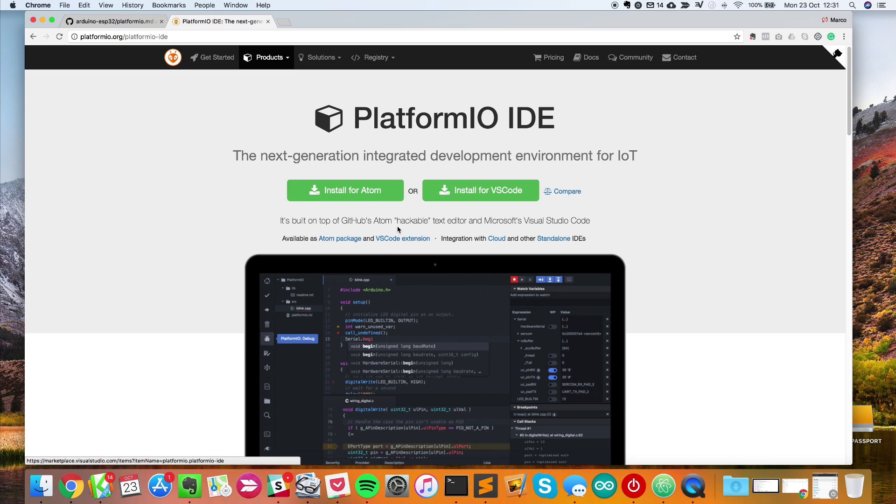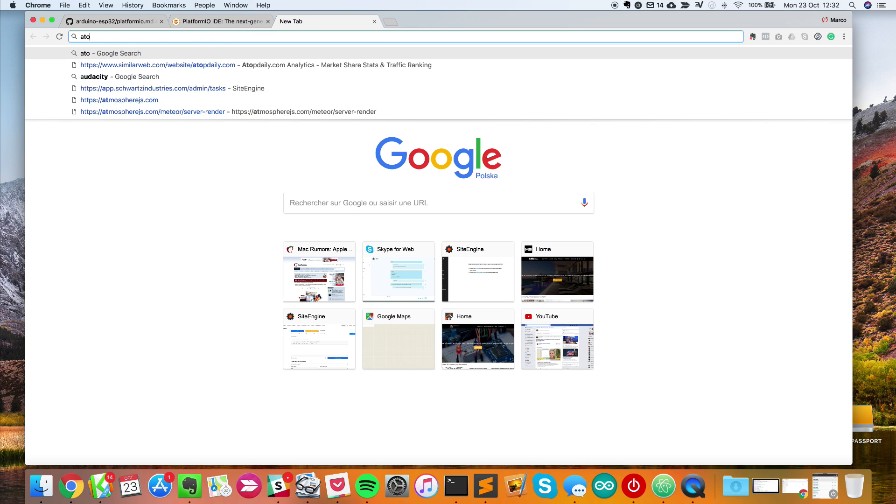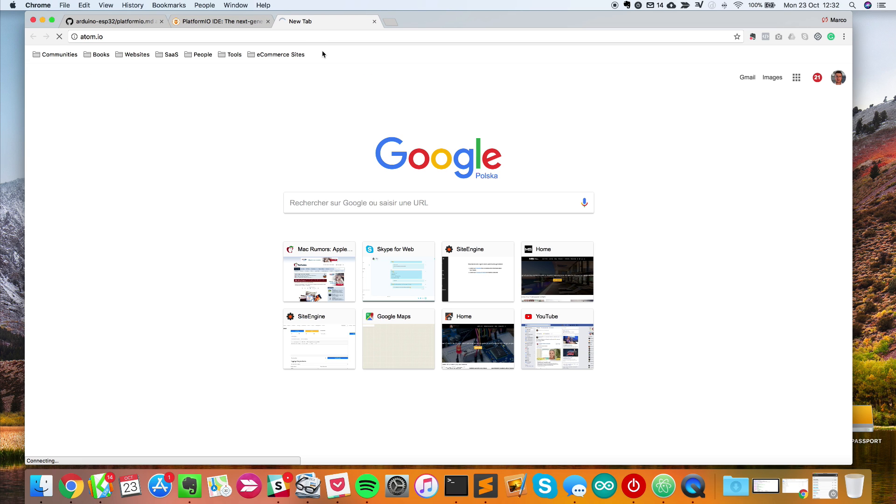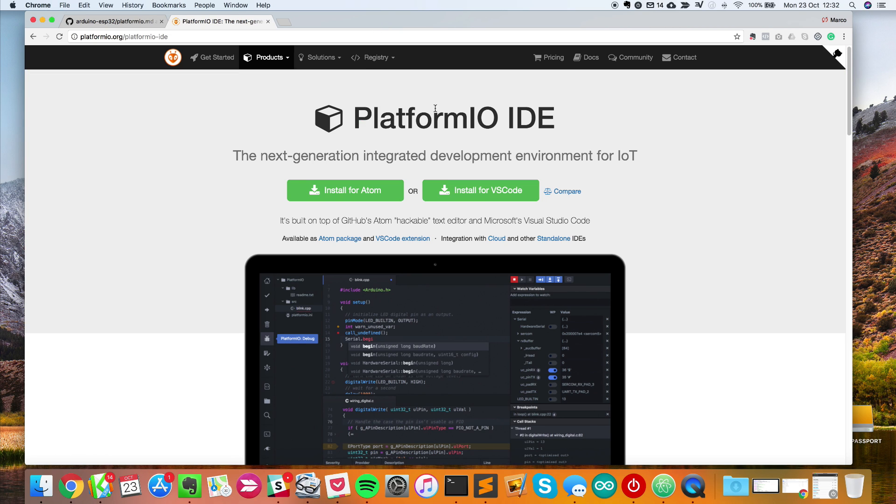To install Atom, just go to Atom.io and you'll be able to install this text editor. I will assume that's done and now I'll open Atom.